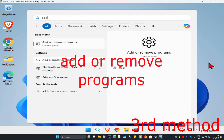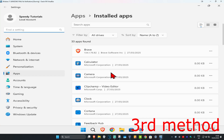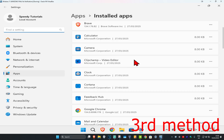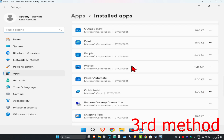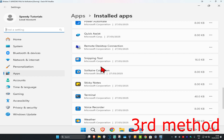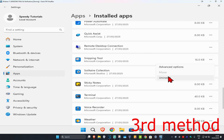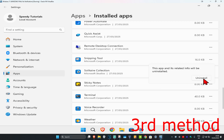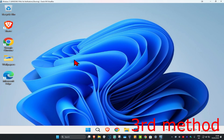For the last method, head up to search and type in 'Add or Remove Programs' and click on it. Once you're there, find Spotify by scrolling down. When you find it, click on the three dots and then click 'Uninstall' to uninstall Spotify.